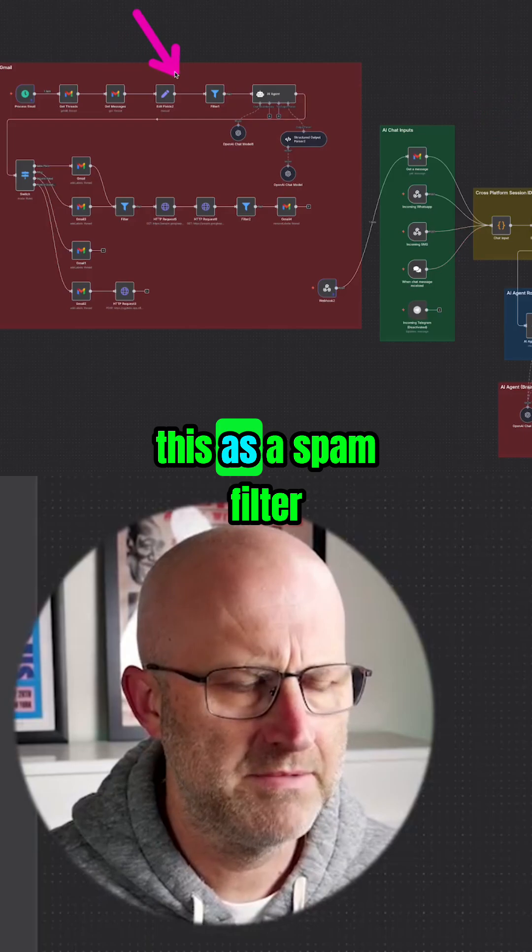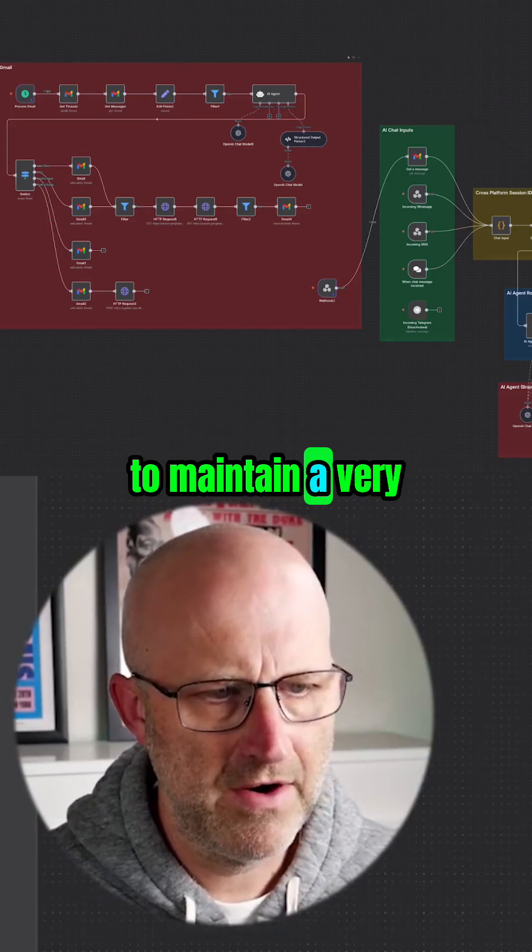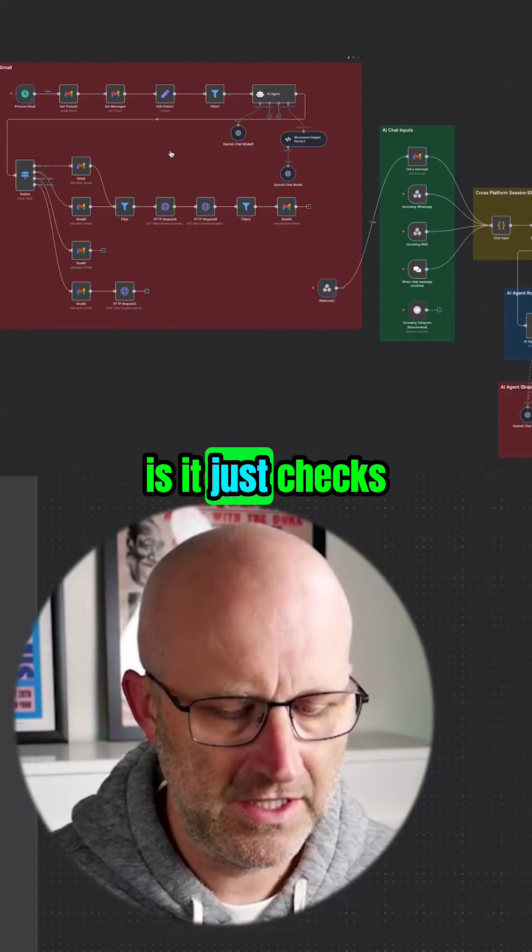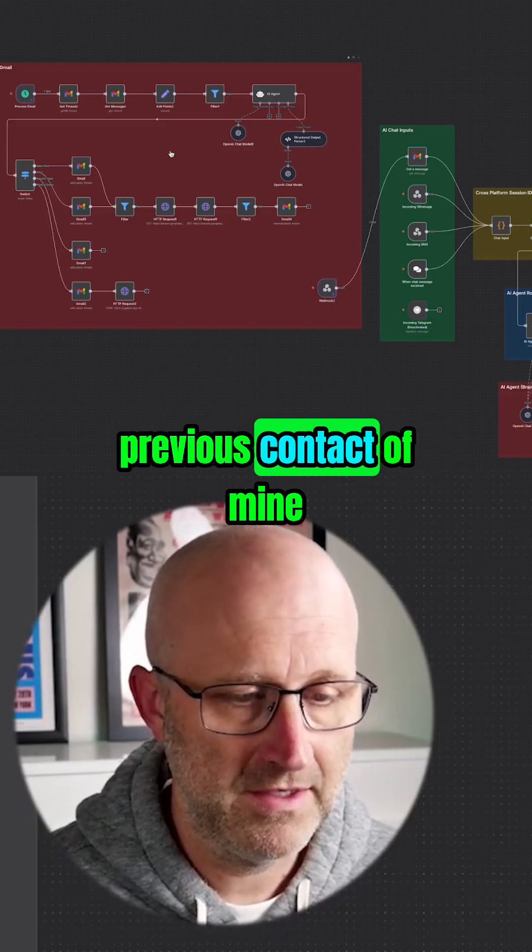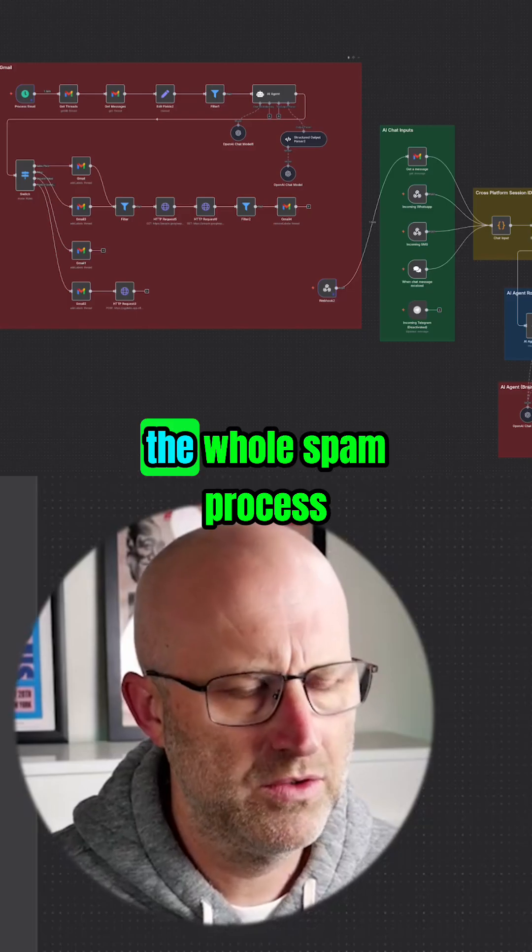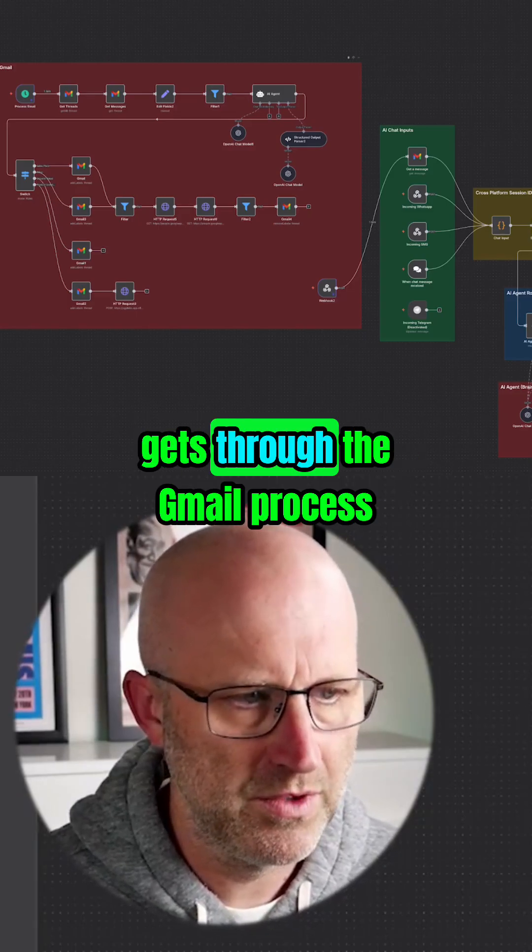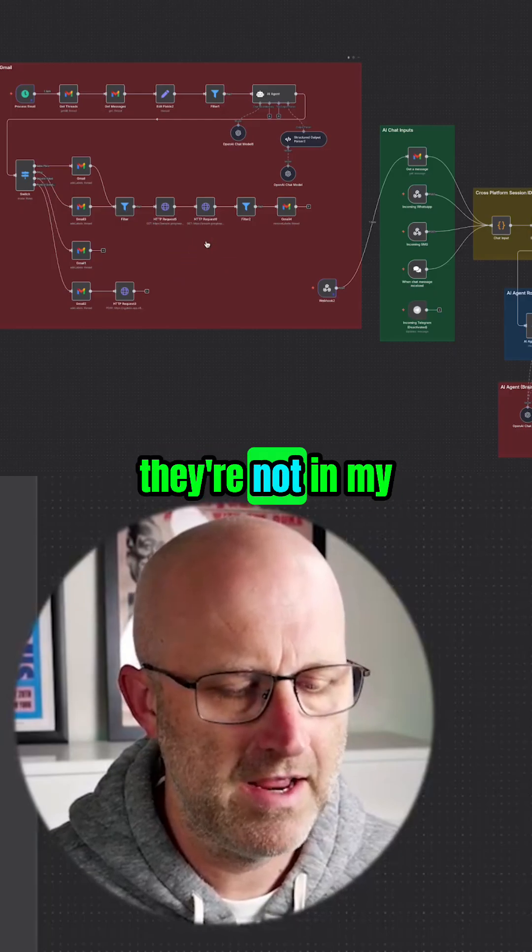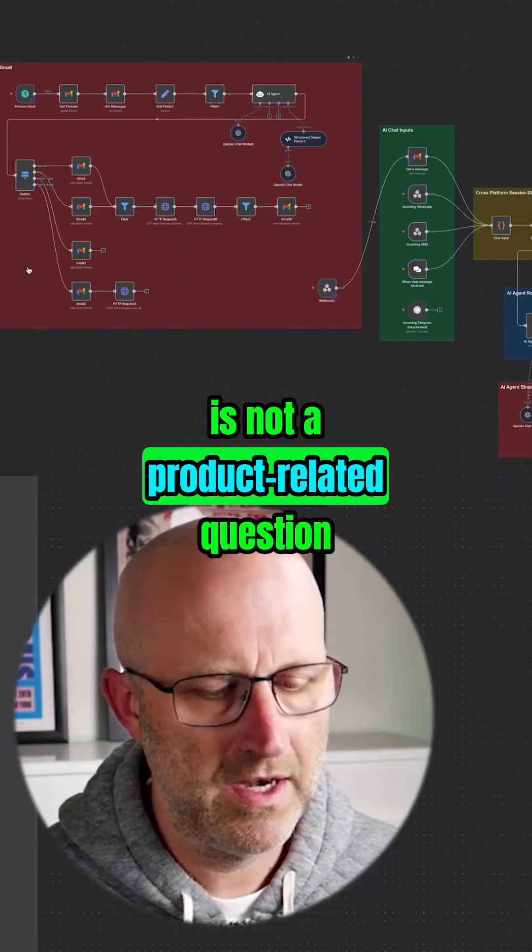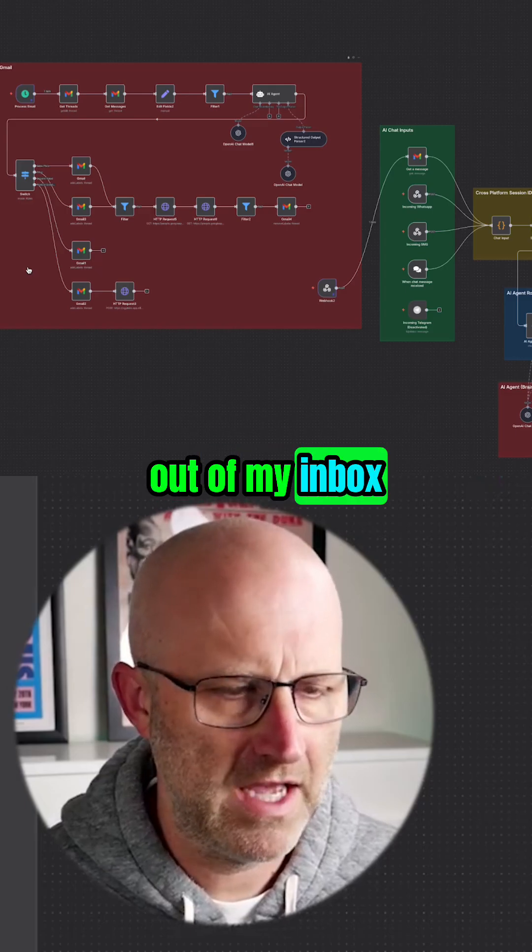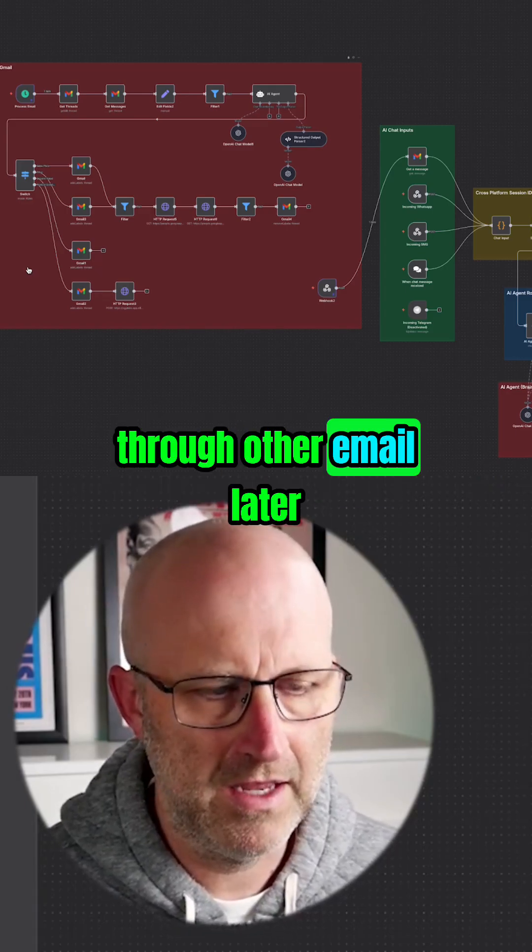I do that to maintain a very clean inbox. Basically, it checks to make sure if that person is a previous contact of mine or not. I simplify the whole spam process because I find a lot of spam still gets through the Gmail process. So I basically just make sure that if they're not in my contacts and if it is not a product-related question, then it automatically moves it out of my inbox. I have another section where I can filter through other emails later.